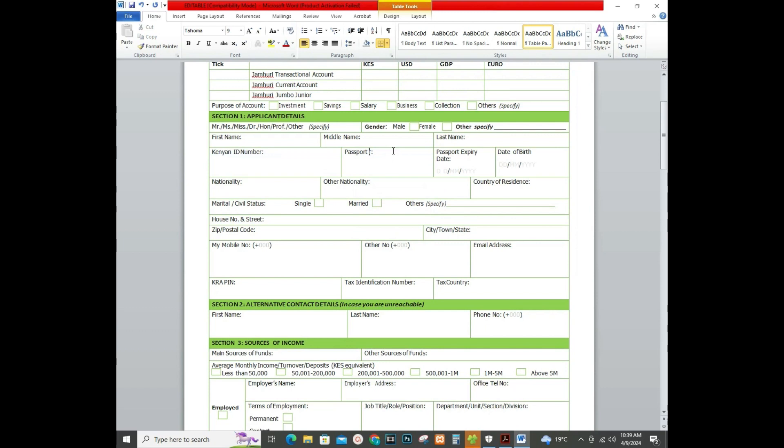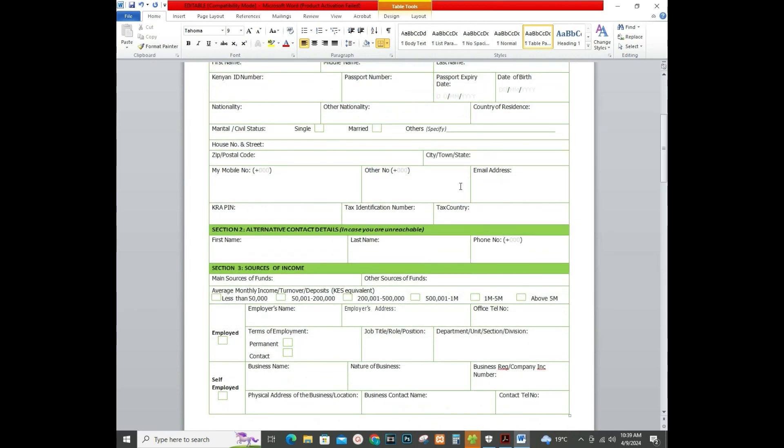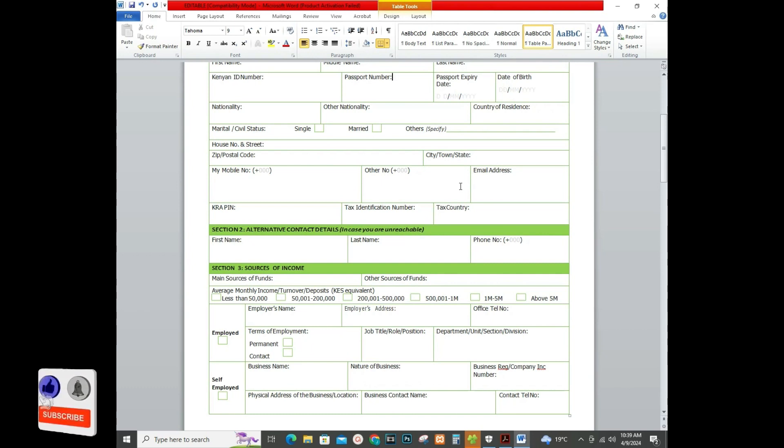You can add something, for example right here, you can just type something in the document, and that's how you're able to do it. I hope this video has helped you. Click the subscribe button.